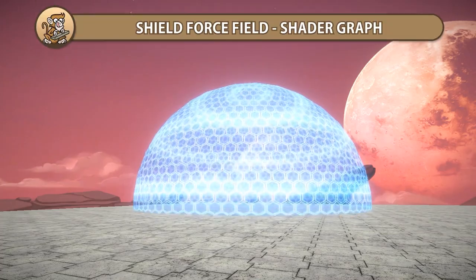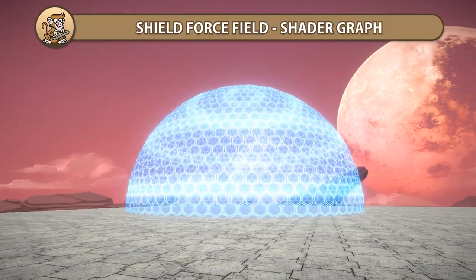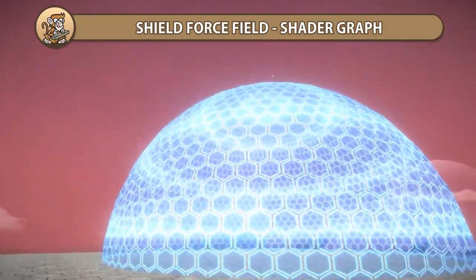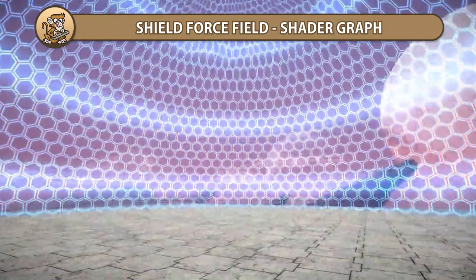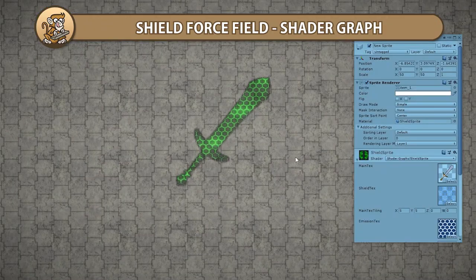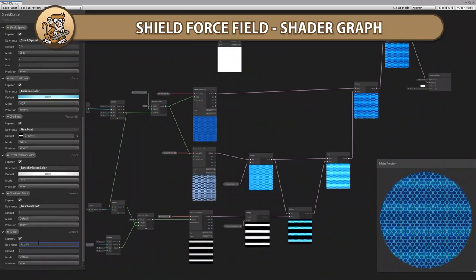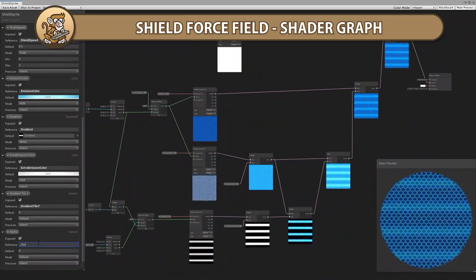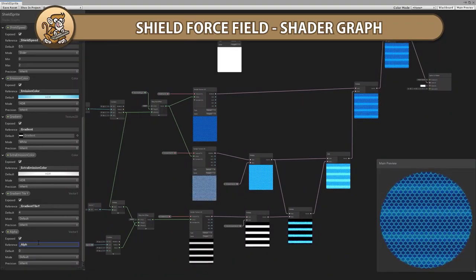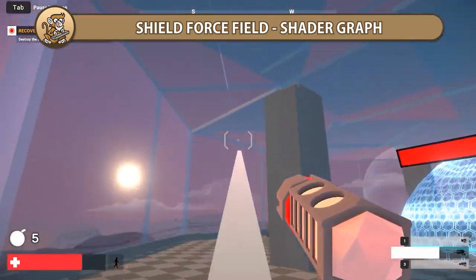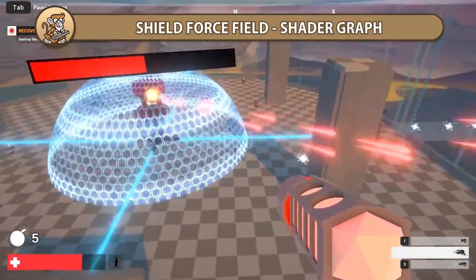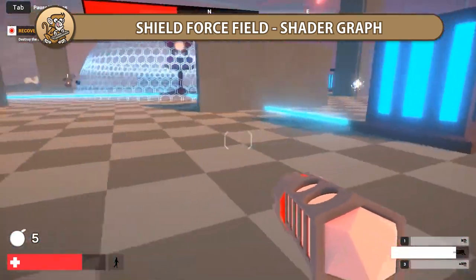In this video we're going to make a nice shield force field effect using shader graph. This is a great effect to indicate that a certain area is protected, to either block the player or block projectiles. You can see it used in action in the FPS game I made recently.